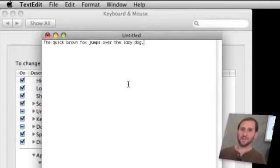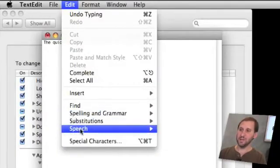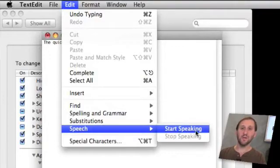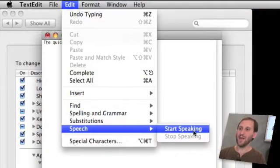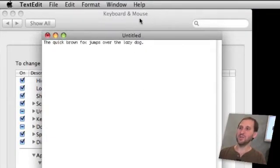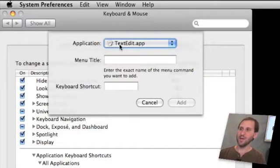So here is TextEdit. Now in TextEdit in the Edit menu under Speech is a Start Speaking menu item but there is no keyboard shortcut for it.